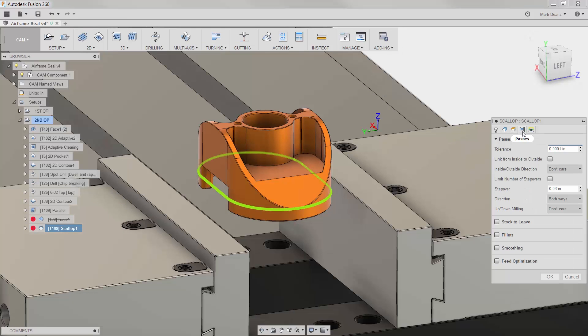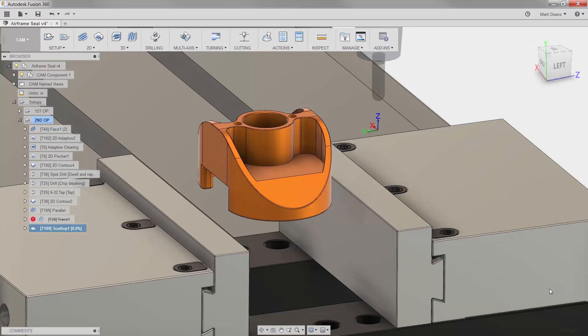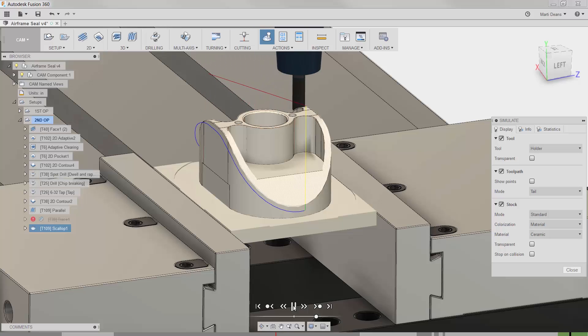First, I want to look at the tolerance value in the passes tab. Then, in the machining boundary offset, I'll enter a negative offset of three times the tolerance value. In this example, that's negative three tenths. Now when I generate the scallop, I get a nice clean toolpath that gives me a great-looking 3D chamfer.